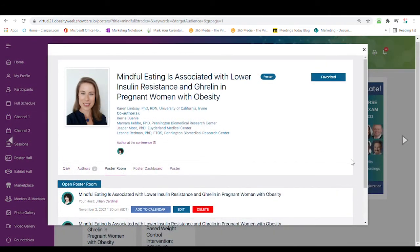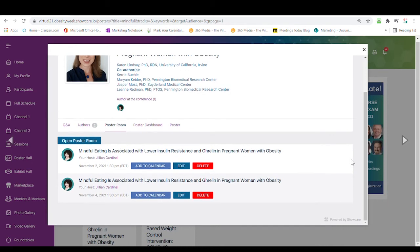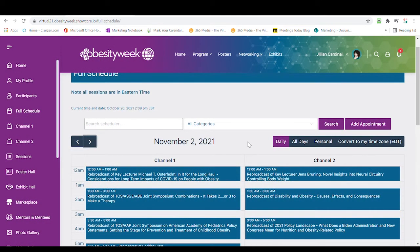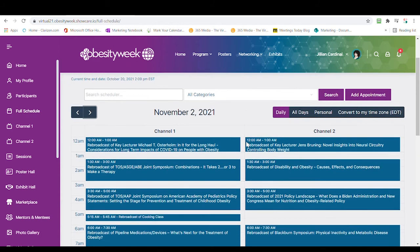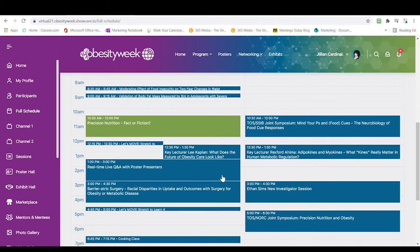The poster room is where live, Zoom-style video conference discussions will be held. On Tuesday, November 2nd and Thursday, November 4th from 1:30 to 3 p.m. Eastern Time, there'll be dedicated live poster Q&A sessions in the poster rooms.